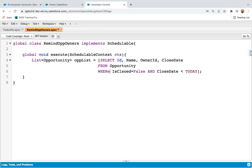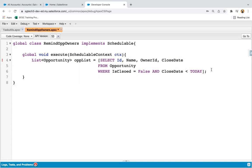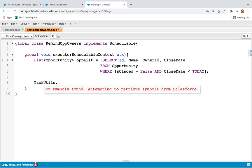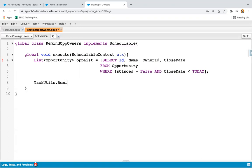The SOQL query is querying the ID, Name, OwnerId, and CloseDate fields. We need to retrieve those opportunities where IsClosed equals false and CloseDate is less than today. So we need to remind those opportunity owners whose opportunities are not closed and whose close date has already passed. Then I'm going to call TaskUtils.remindOwners and pass this opportunity list.